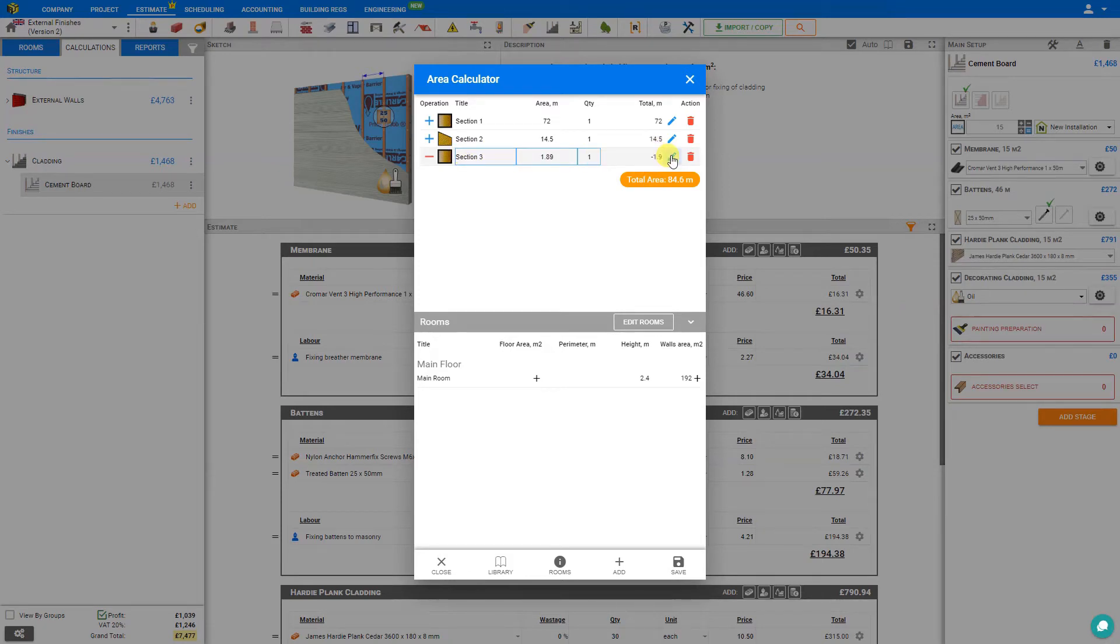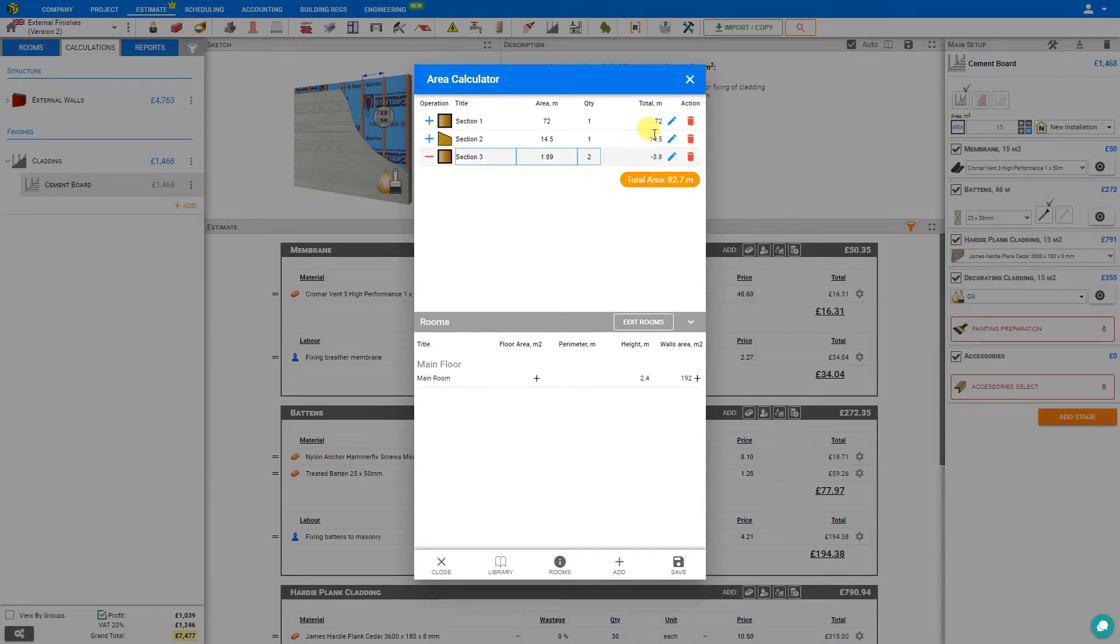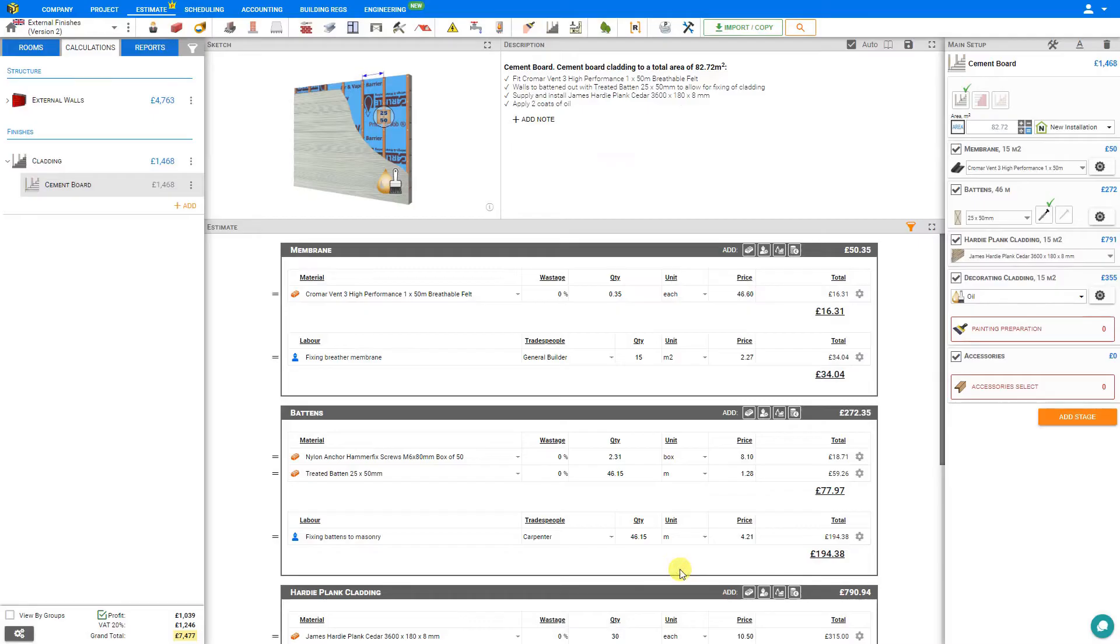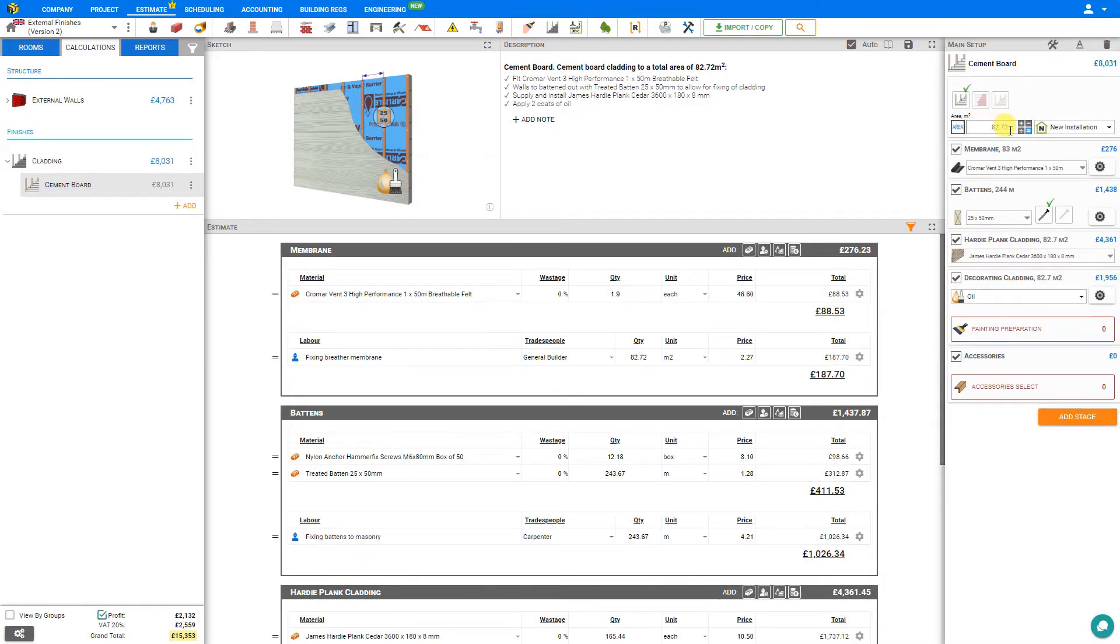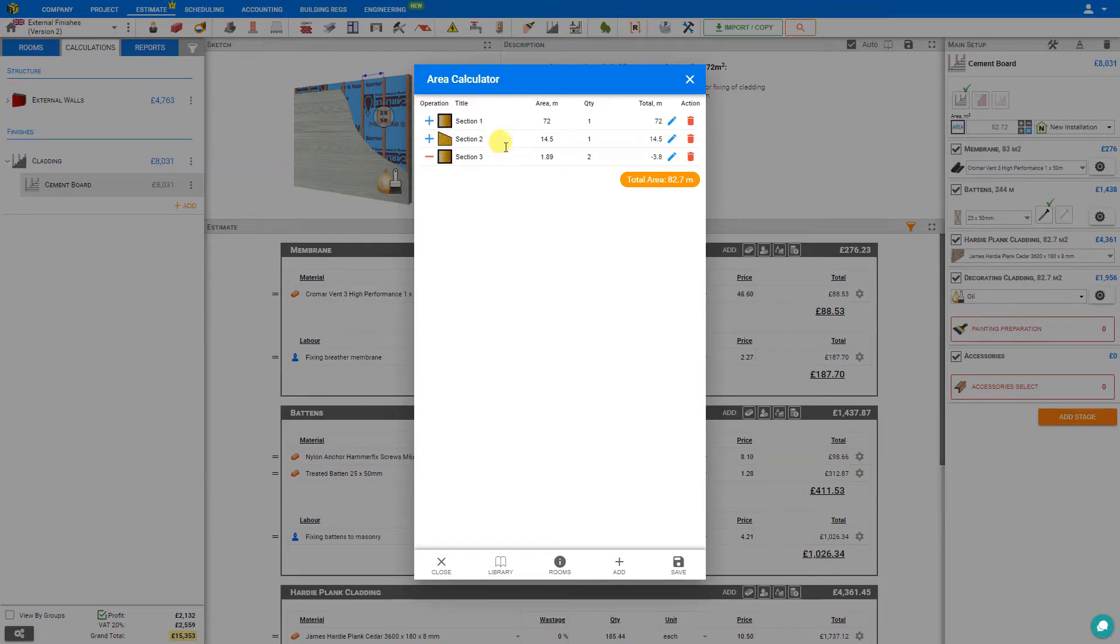If we have more than one door, we can simply increase the quantity, say we have two. This is automatically calculated and removed from the total area. Once we're satisfied with our calculations, we can click save, and this updates here in the main stage. If at any time we need to revisit our work, we can simply click on the area calculator again, and all of our measurements are stored here for our future reference.